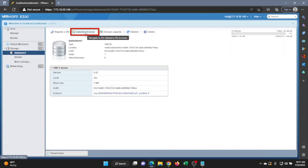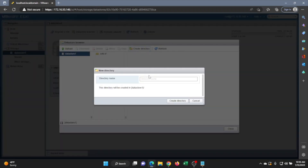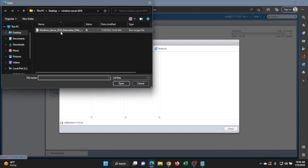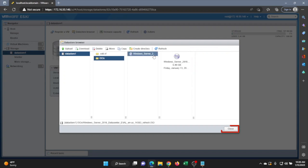Next, click on Datastore Browser and then Create Directory. This will be the directory where we put our Windows Server ISO file. Then click Upload, select that Windows Server ISO file, and it will begin uploading. This may take a little time, so we'll fast forward. Once it reaches 100%, click Close.